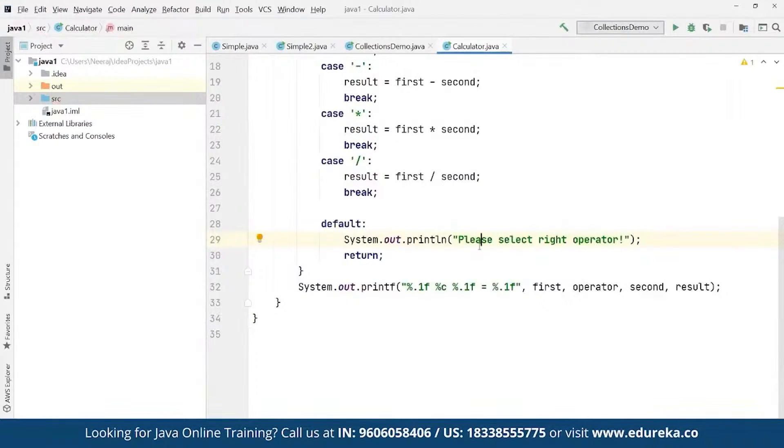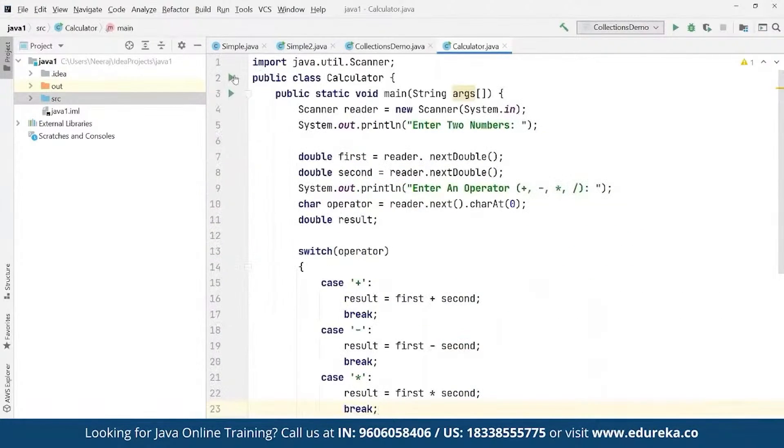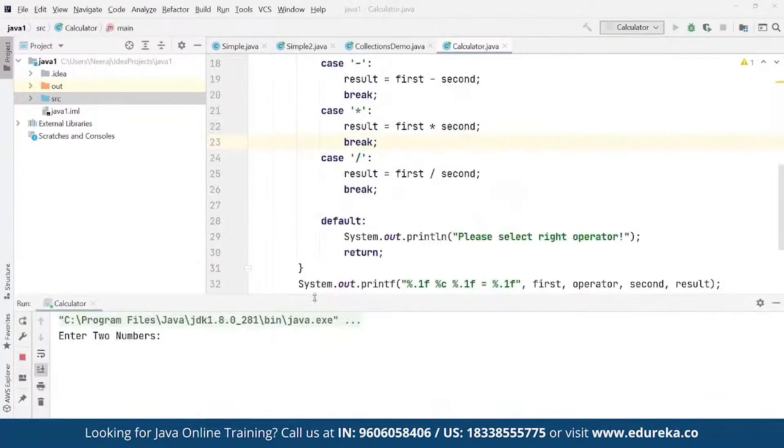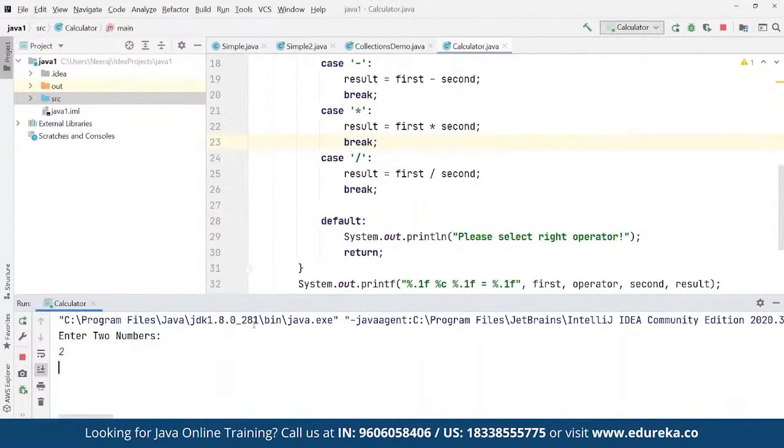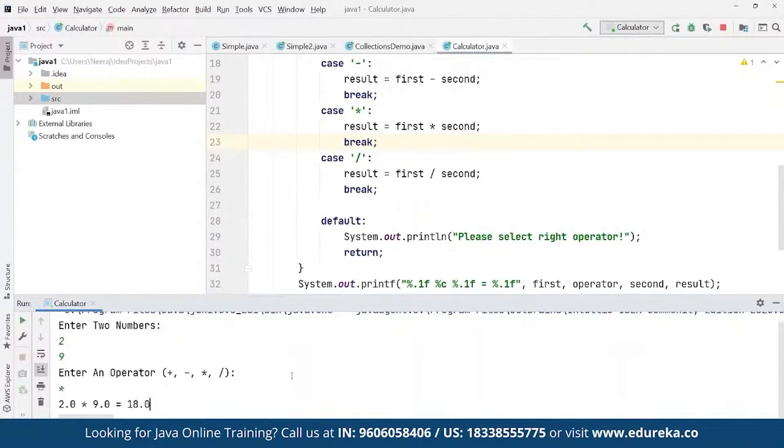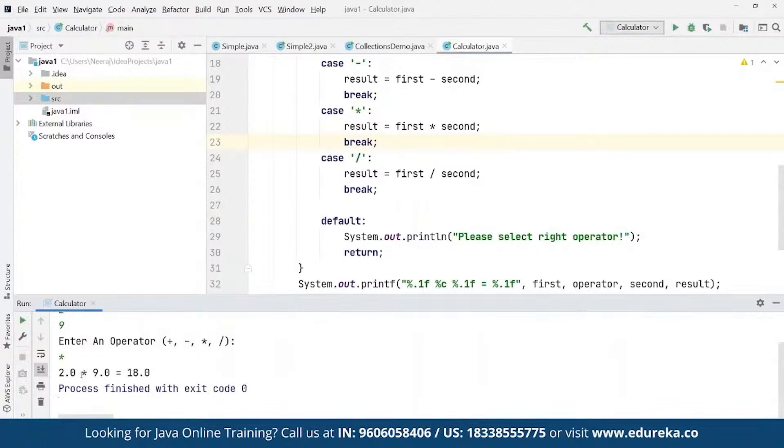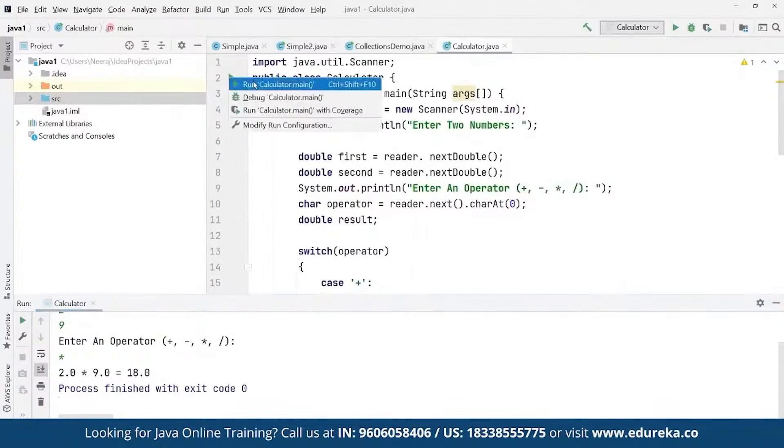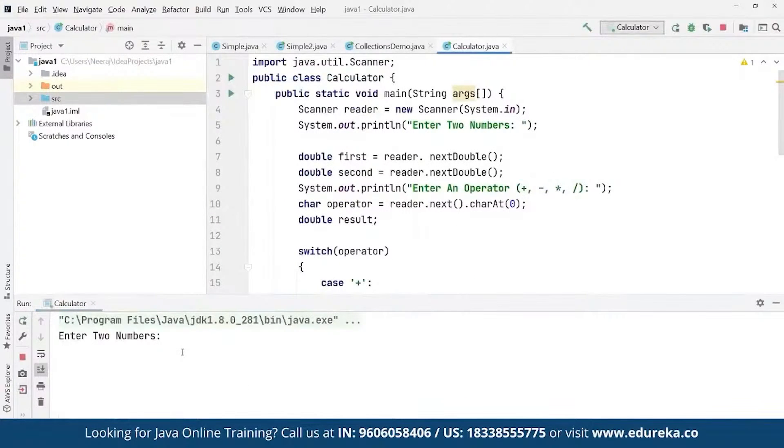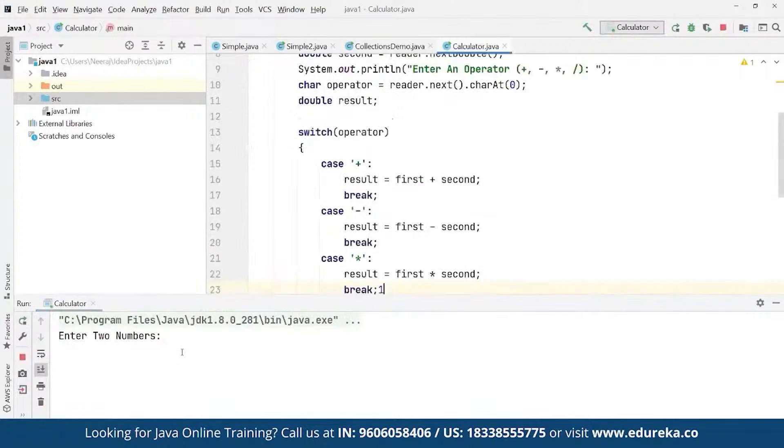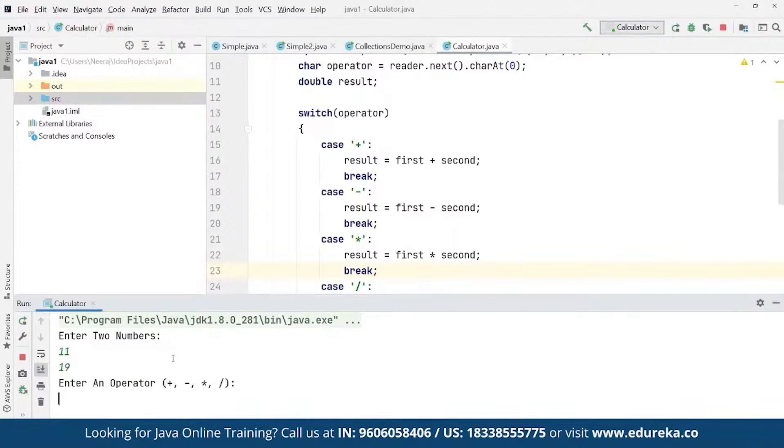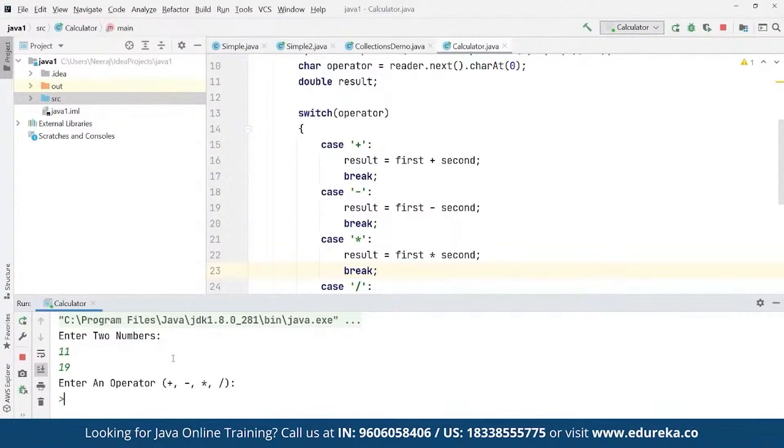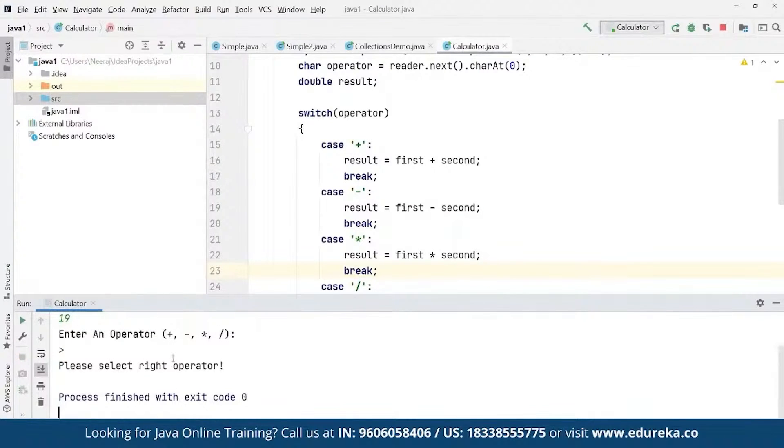So once we are done we can simply run this entire code here by simply pressing ctrl+shift+F10. Let's wait for this one to be compiled. So as you can see it is asking us for two different numbers, suppose we enter 2 and we enter 9. So now if we had to enter the operator suppose we want to multiply. As you can see here, we have the float value defined as 2 multiplied by 9 is equal to 18. If we want to run this up, for example here we define 11, we define the next number as 19, and here we define the operator as any other operator. As you can see here, we have got the end number 'please select the right operator' because this is not inside these different operators available.